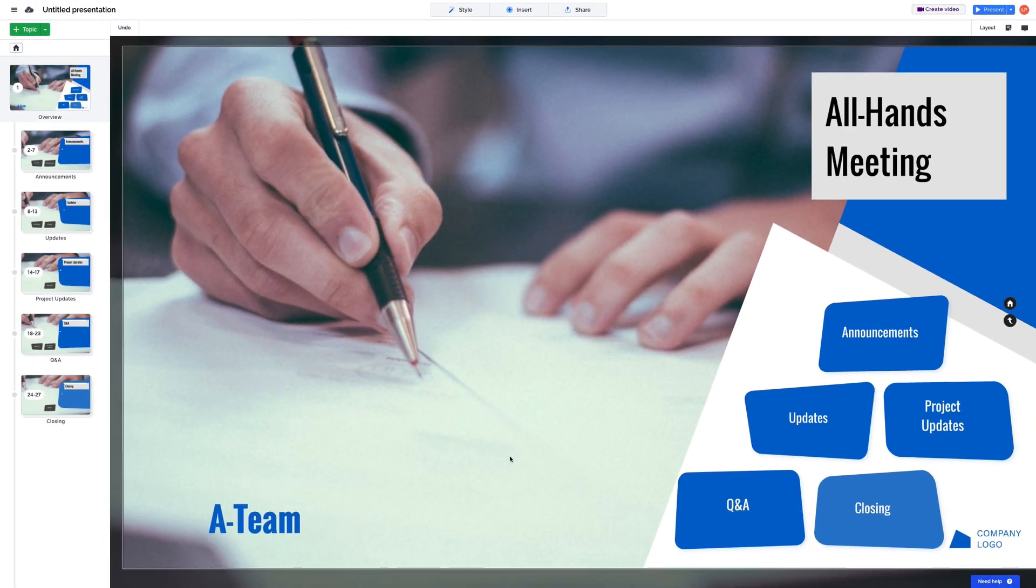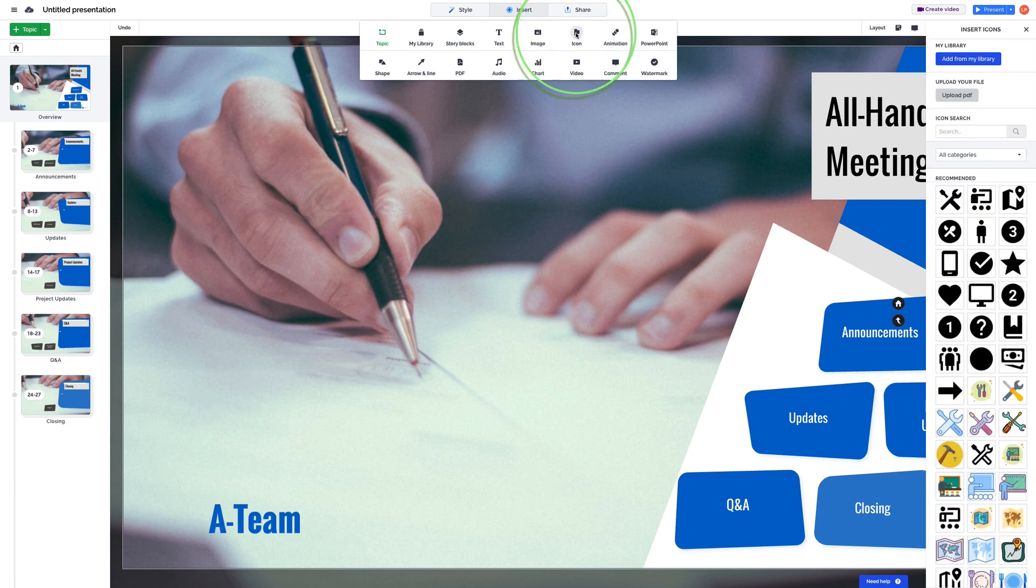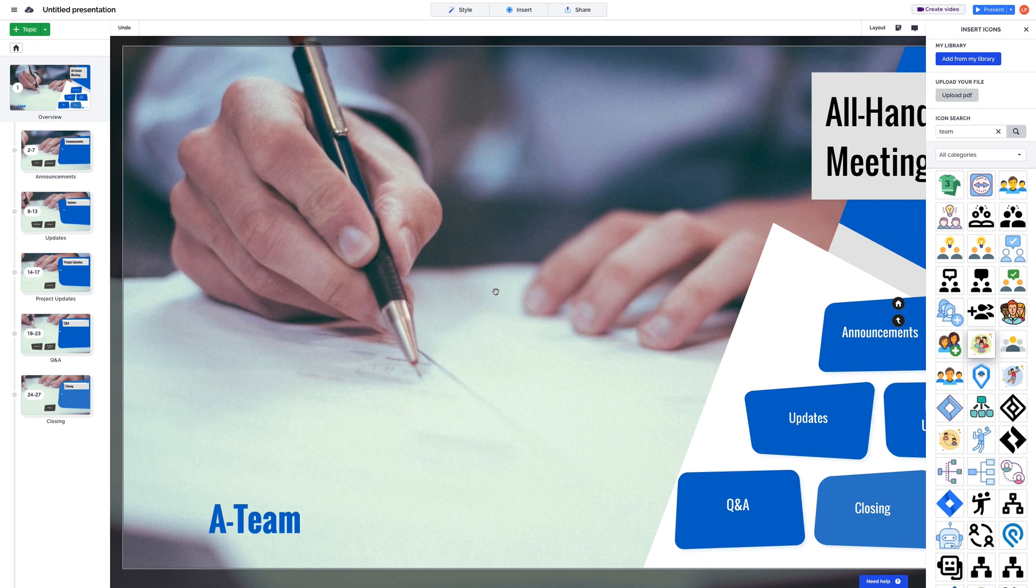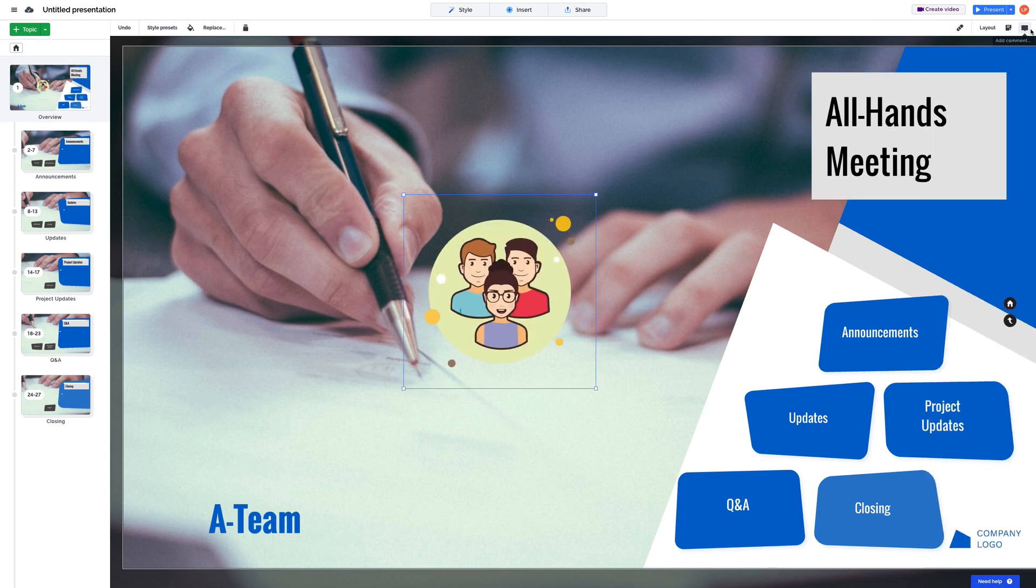You can also add visuals like images, icons, GIFs, or videos. When you add a graphic, search for one that fits your content and drag and drop it anywhere on the canvas.